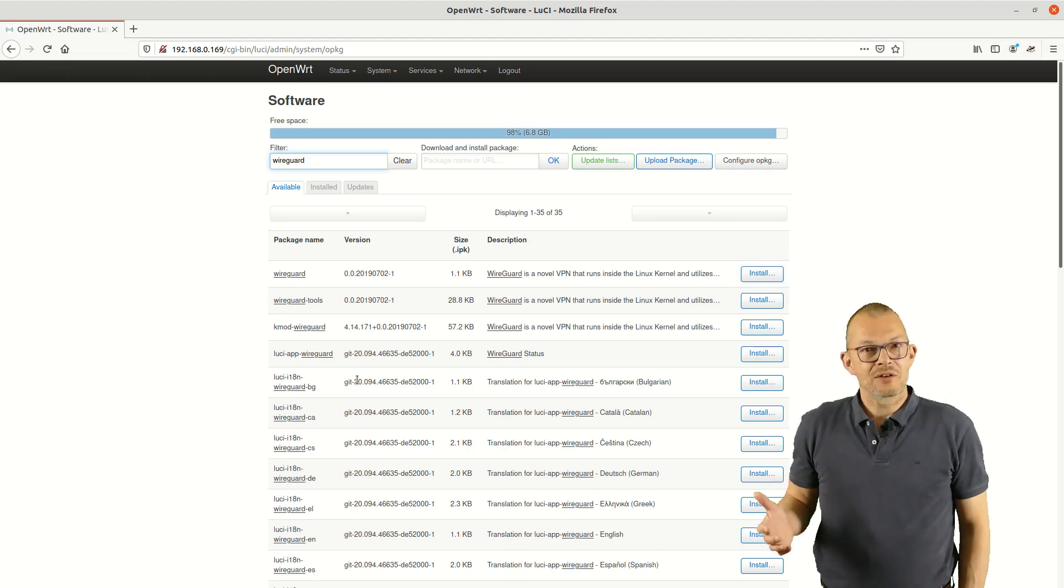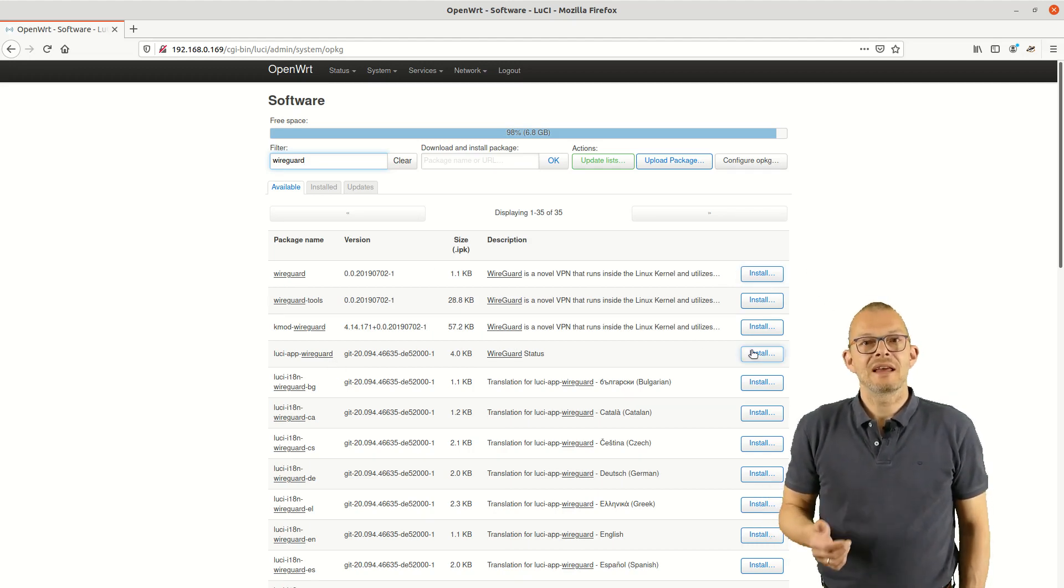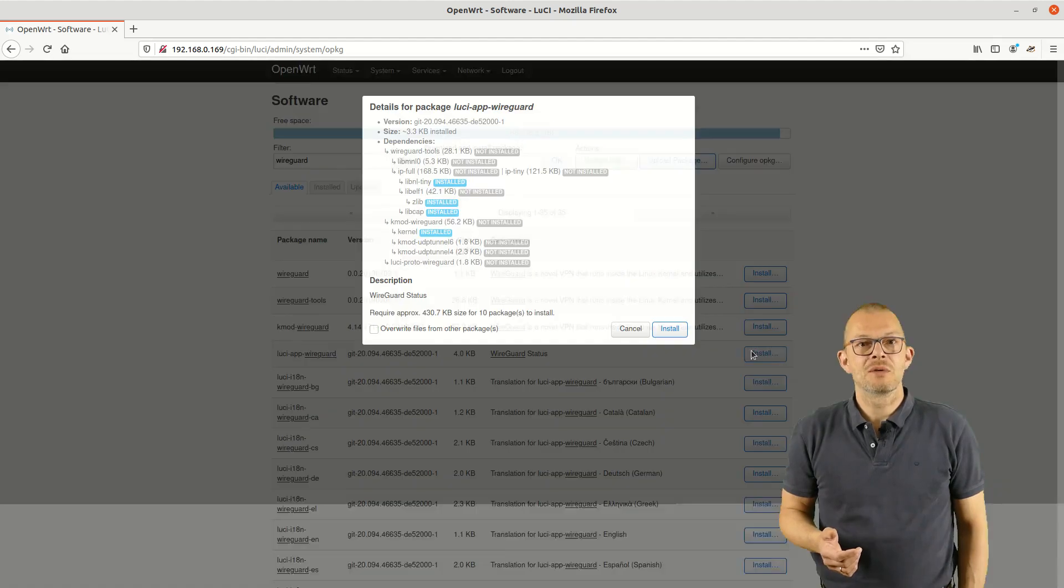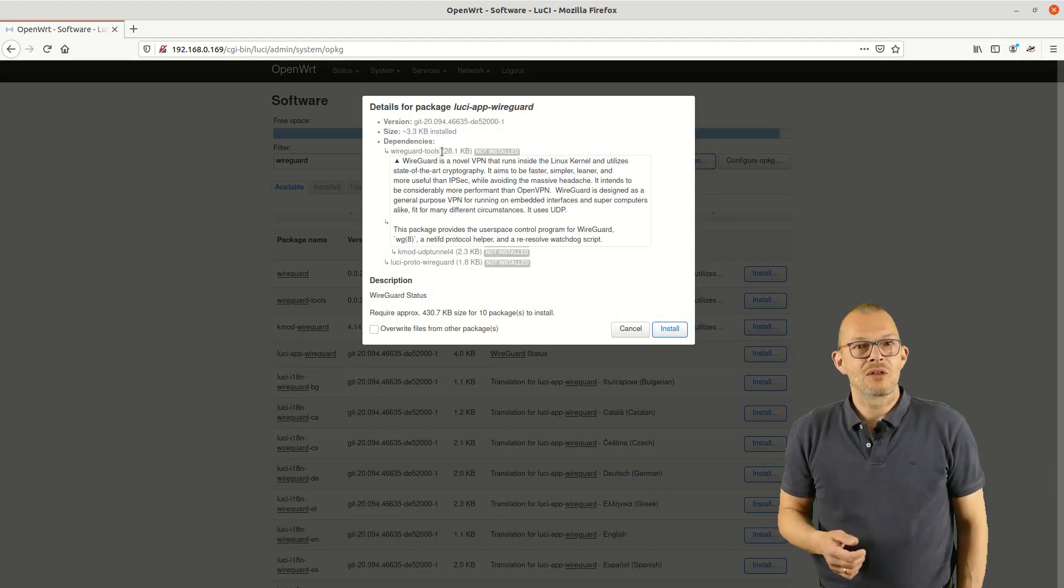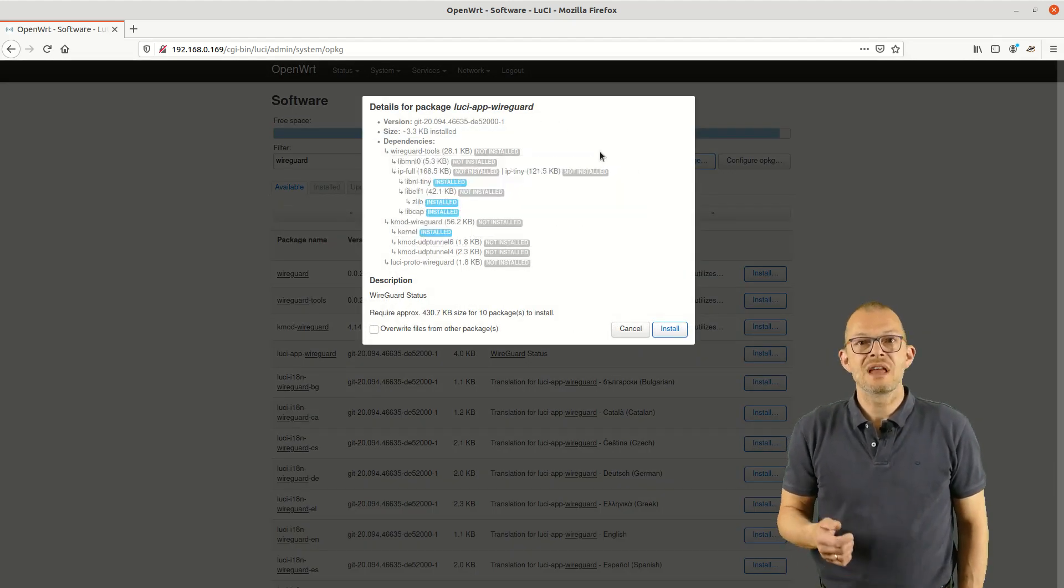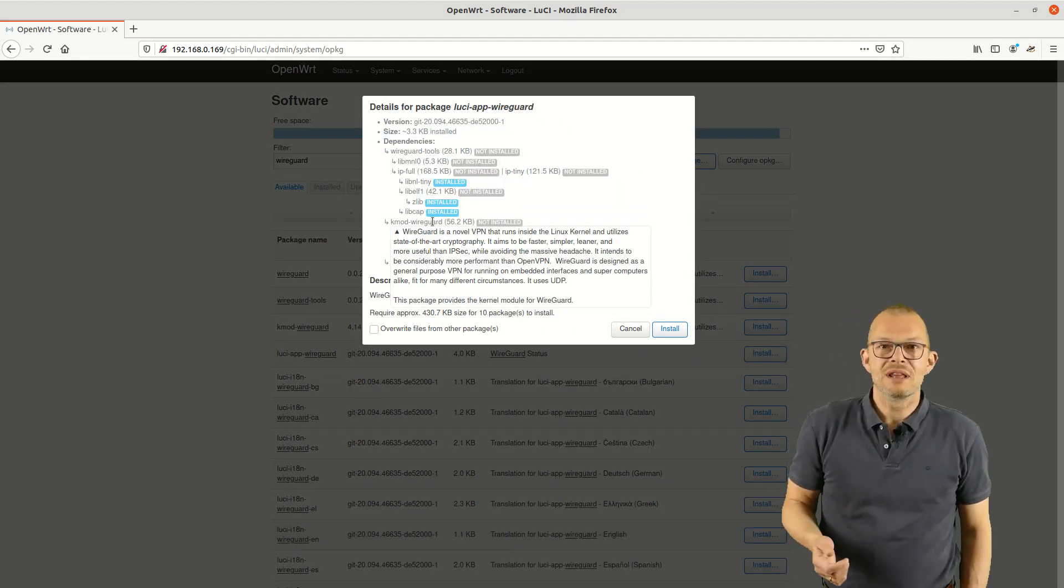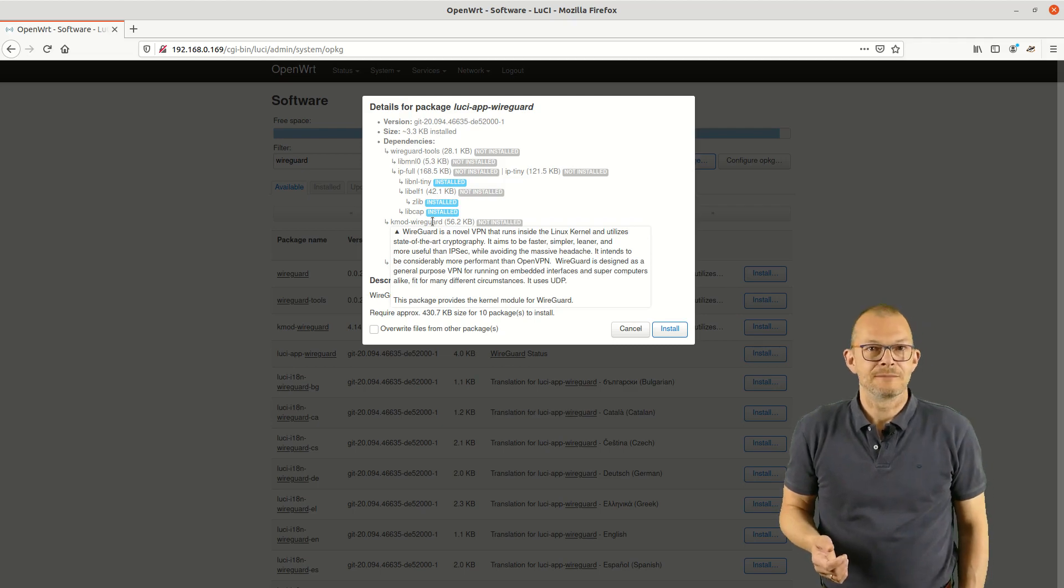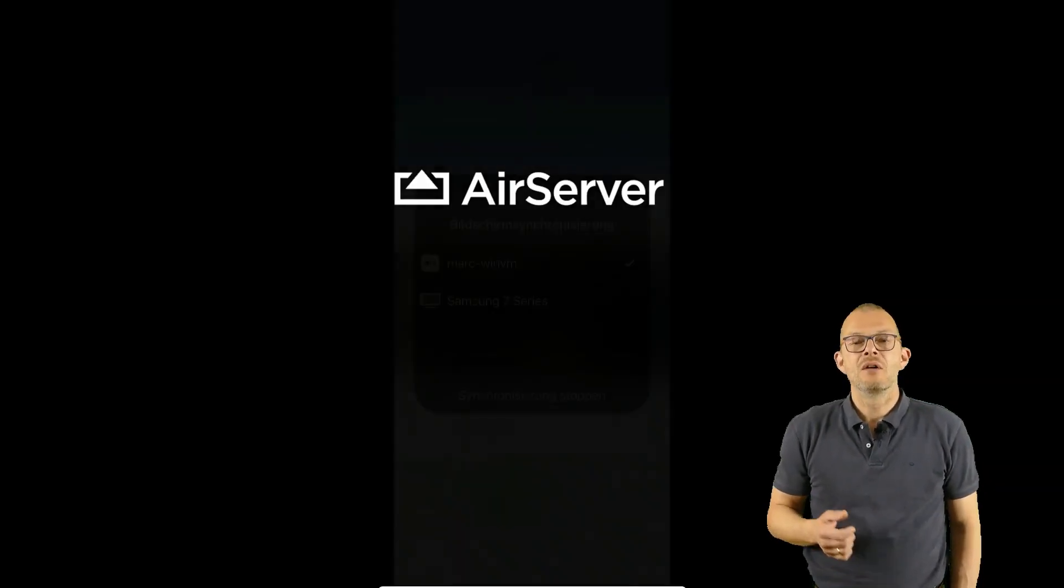I also want to have a graphical user interface in order to see the status and add new connections with a barcode so I also install the package luci-app-wireguard – that's all we need to do on the router. Now let's see what we need to do on the iPhone.